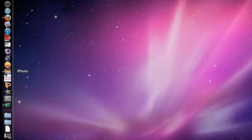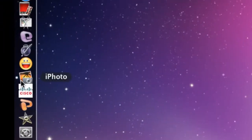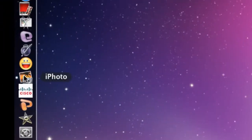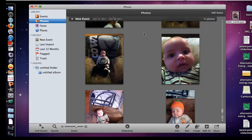Before we go to that website, we need to find an image to work with. I'm going to go to my iPhoto library to find an image. When you are looking for an image to make a blabber with, you want to make sure that the mouth is a pretty good size. I'm going to choose this image of my son because the mouth is a pretty good size.